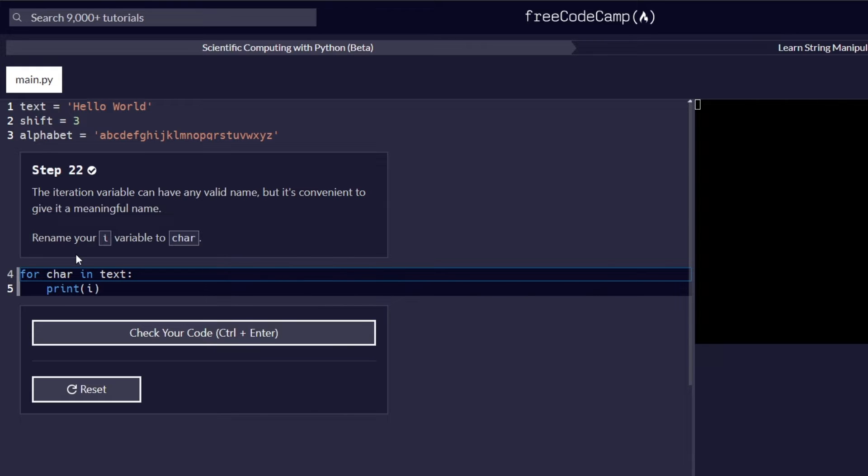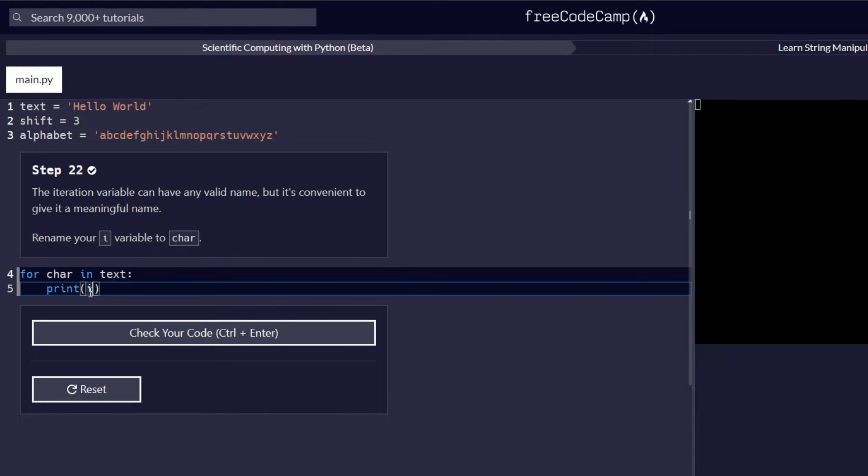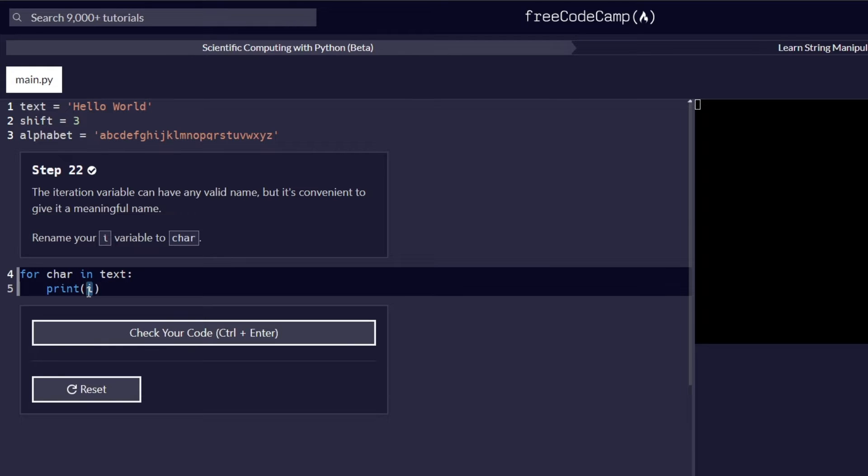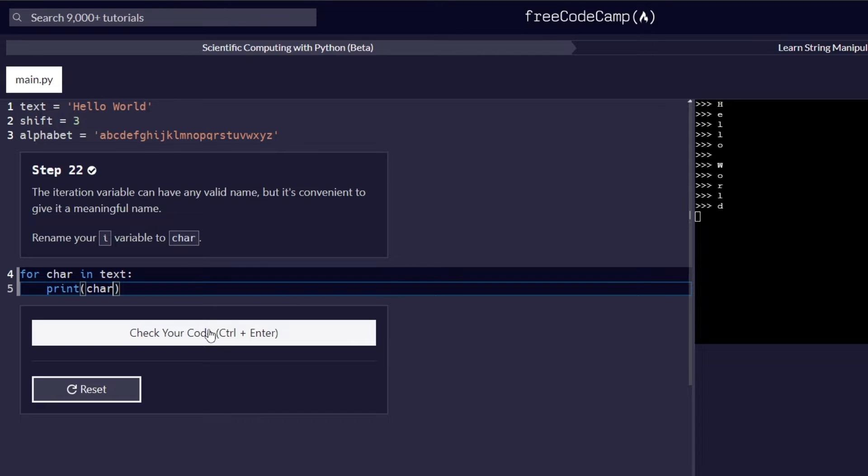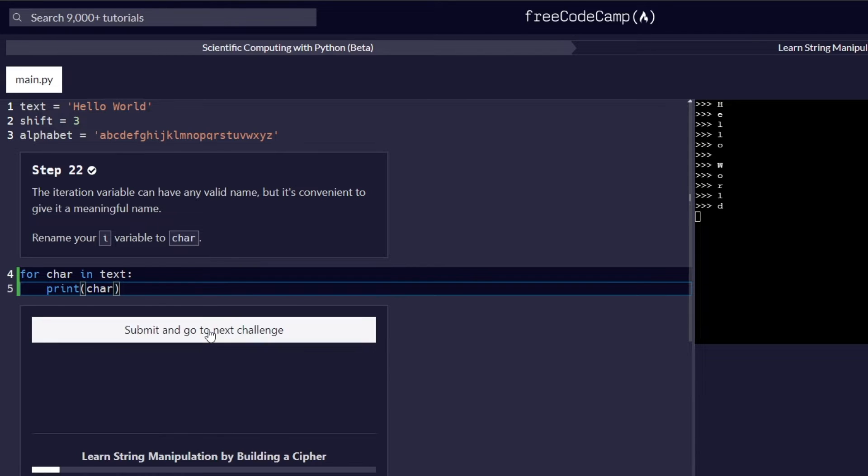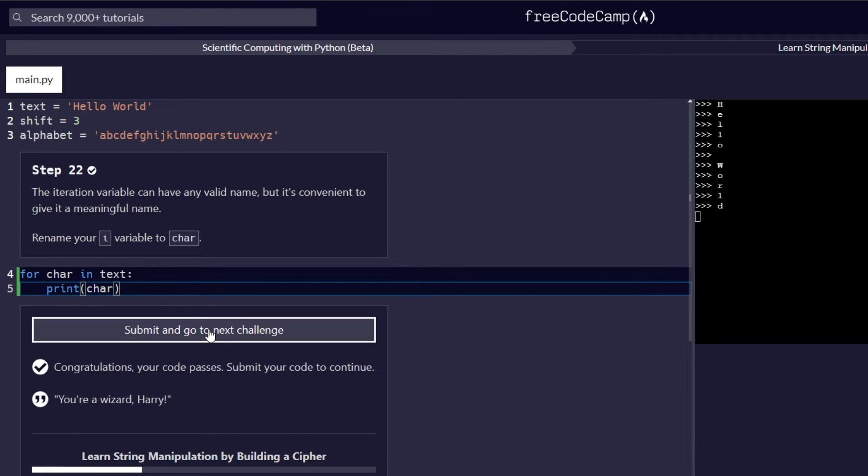And since we are replacing it in the for loop statement, we also need to replace it in the print function so that it can reflect on our console on the side here. So let's check our code to make sure it's working and proceed to the next challenge.